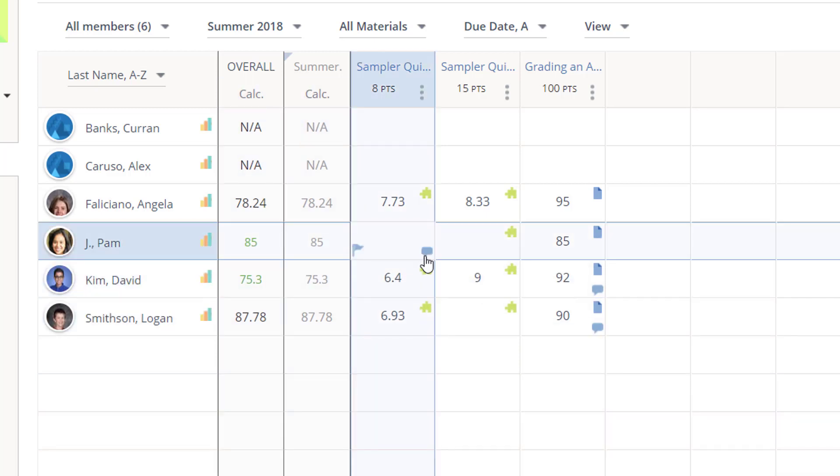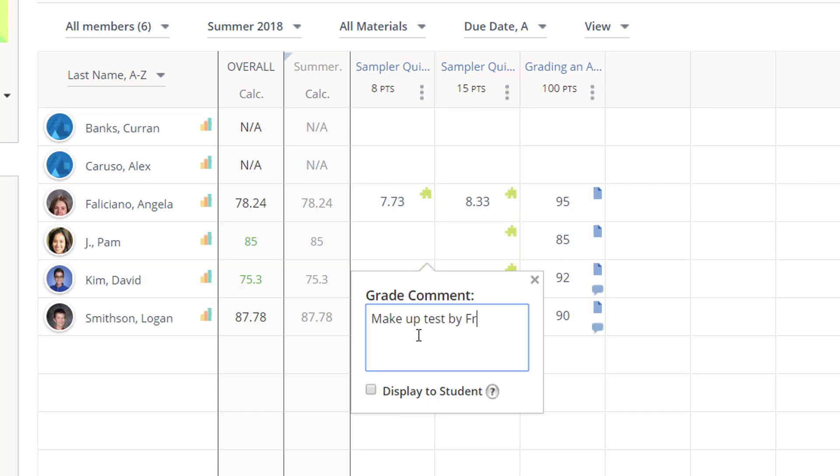If I hover in the lower right of a cell, I can enter comments that I can elect for the students to see.